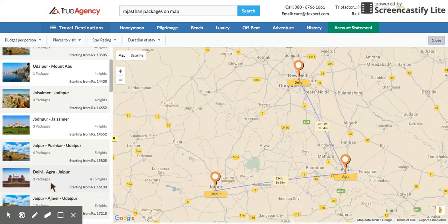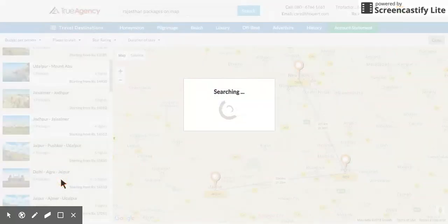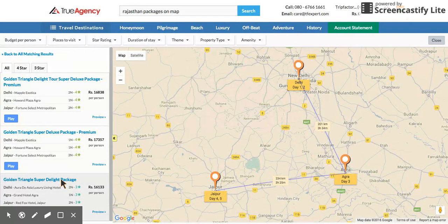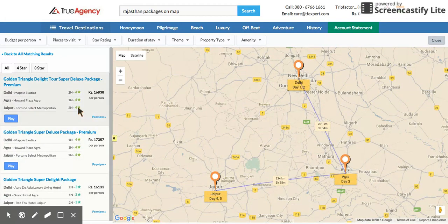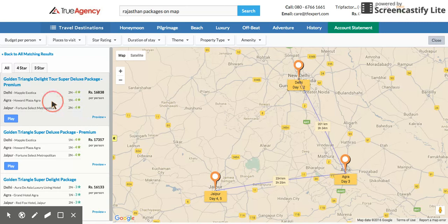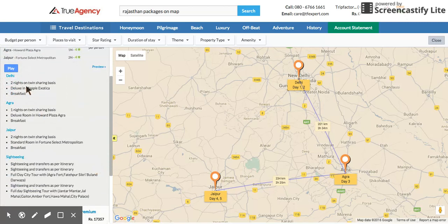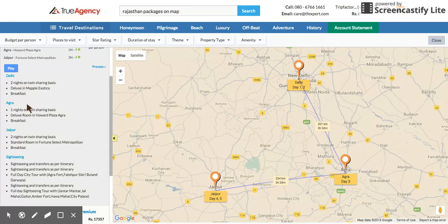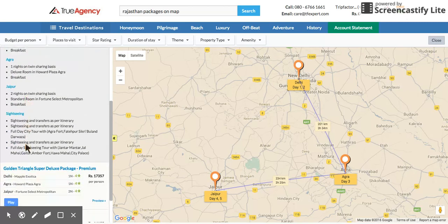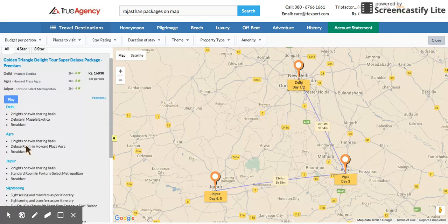It's showing there are three packages available. Let's click on one. It clearly shows day one and two I'm in Delhi, day three I'm in Agra, and day four and five I'm in Jaipur.